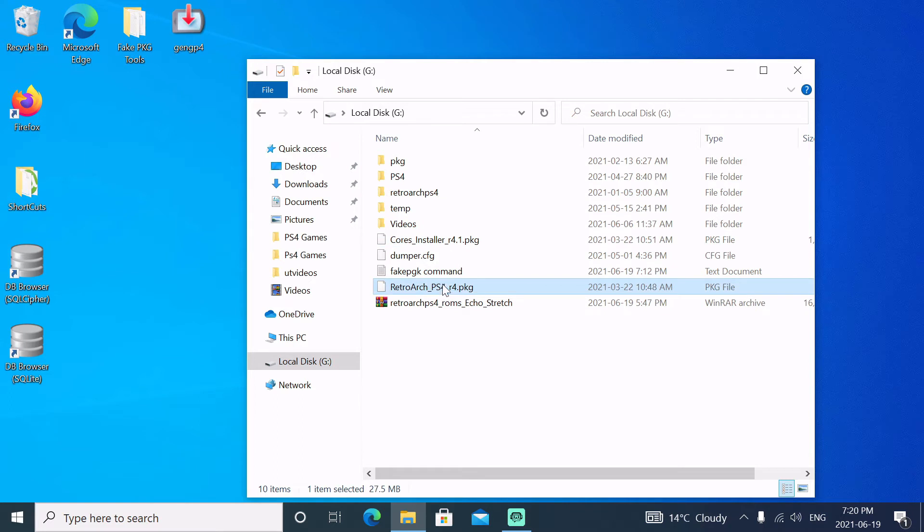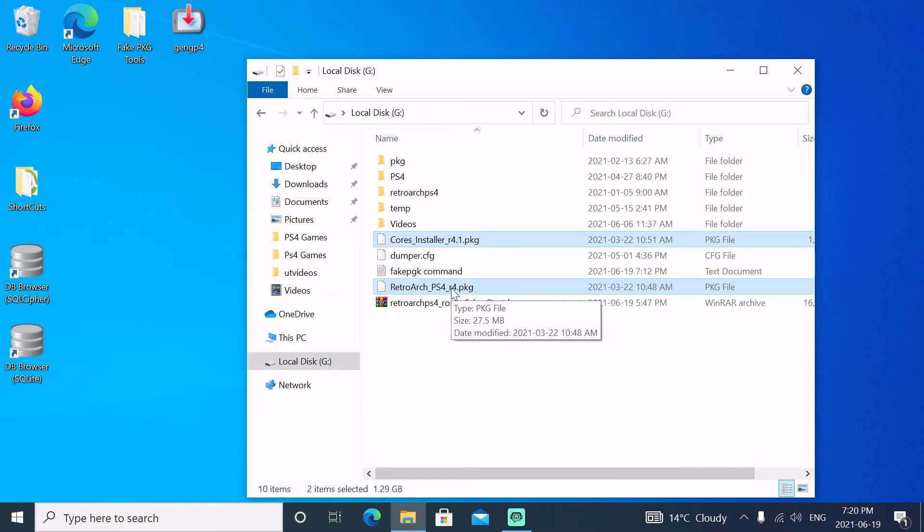We're also going to need these two files, the core install and the RetroArch. I'll leave a link in the description for those two files, but let's jump over to the PlayStation, get it jailbroken and get these files installed.